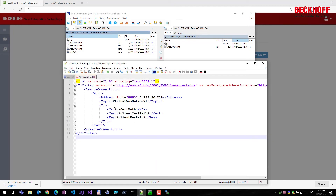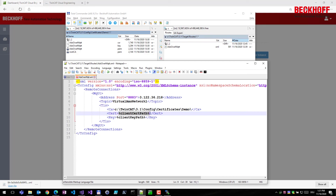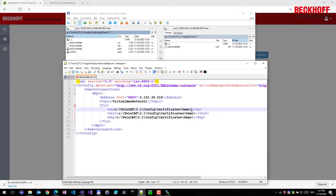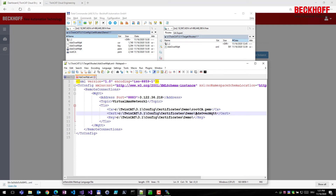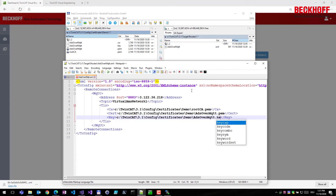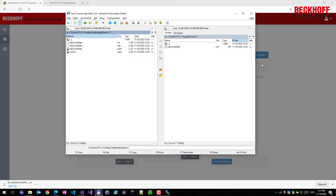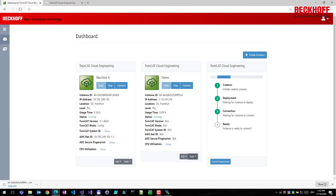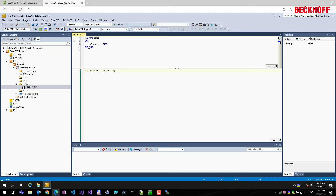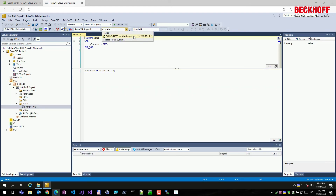Next, we generate an ADS over MQTT configuration file for TwinCAT. This XML-based configuration file is downloaded from the website and placed in a specific TwinCAT directory. It must then be modified to specify where the certificate files are stored: the CA certificate file, the client certificate file, and the client key file. After entering this information, save the ADS over MQTT configuration file.